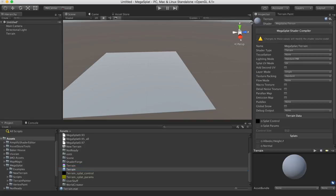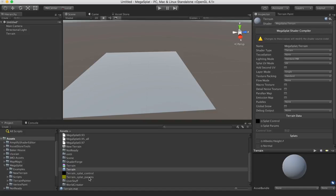Go to the inspector and see that. It's been set up as terrain. And the splat control and splat parameter textures that are used to store the information about splat mapping.